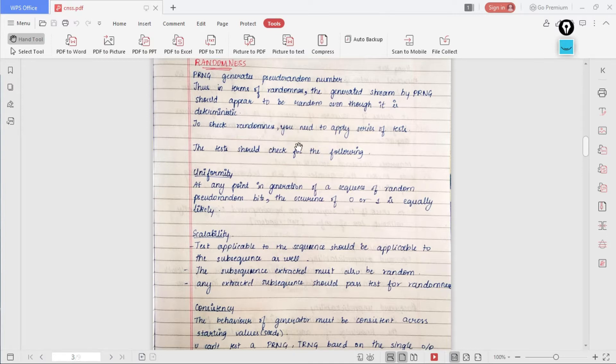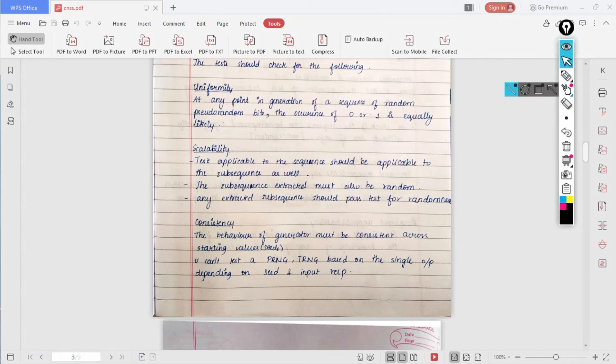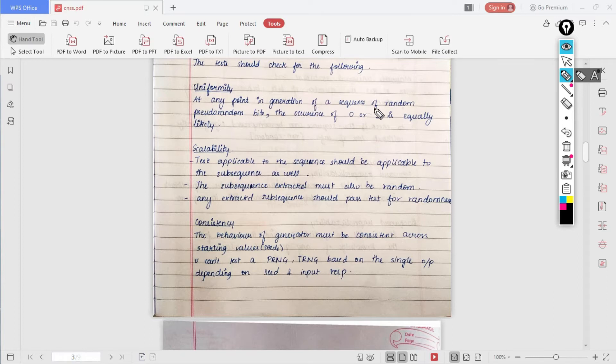Thus the number which is generated should at least appear to be random. To check the randomness we need to apply a series of following tests. Those tests should check for the following conditions. One is uniformity.